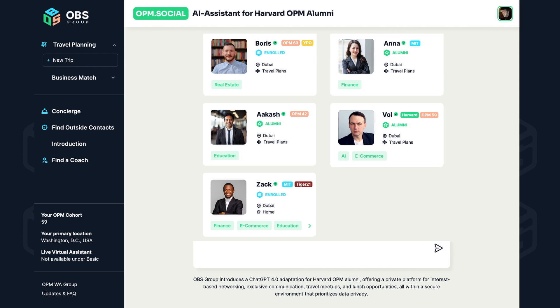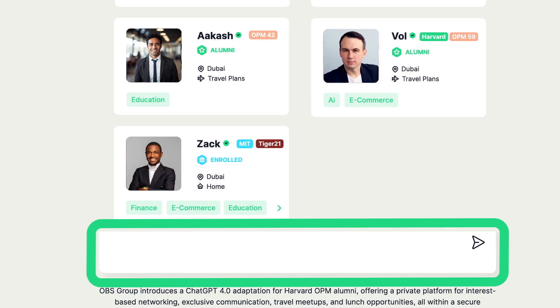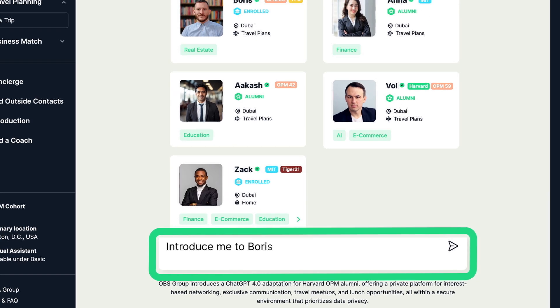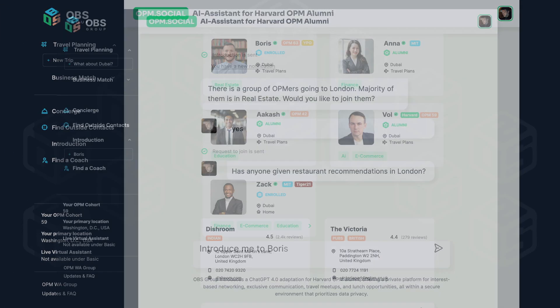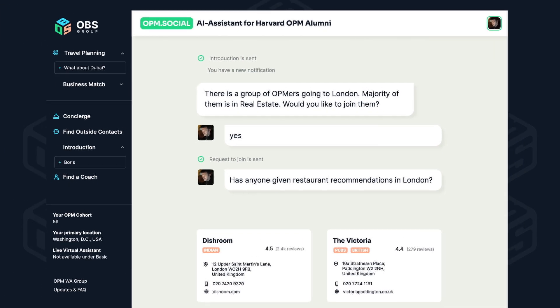Wish to network? Navigate to the introductions section. Here you can send introduction requests to members you're interested in connecting with.